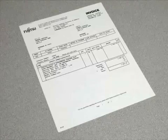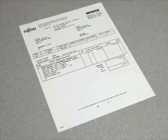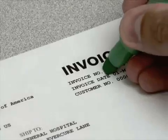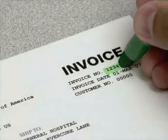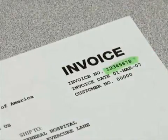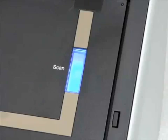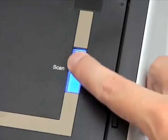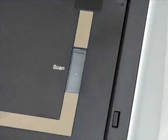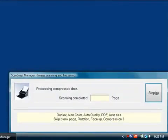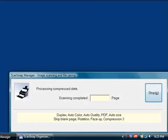On a black and white document only, I'll highlight a text section that I would like to be recognized as a keyword for search later — in this case, the number on this invoice. Now, when I scan this document with ScanSnap, the PDF file created will add the highlighted text to the keyword properties of the PDF file.